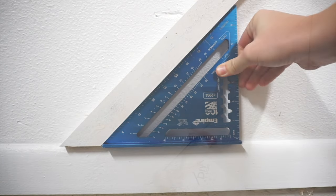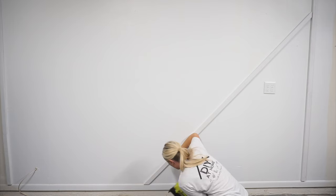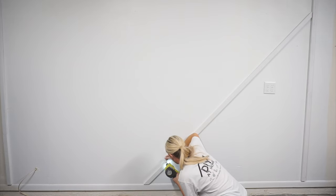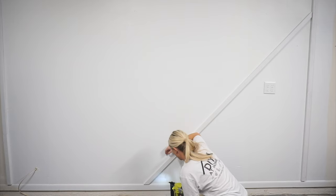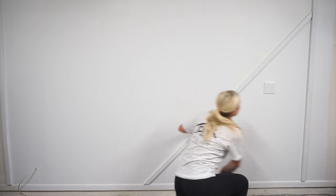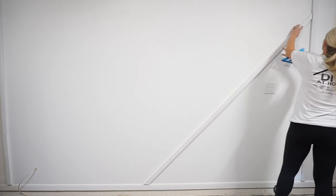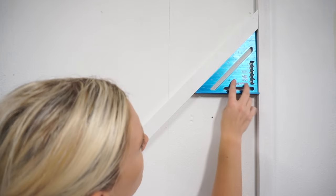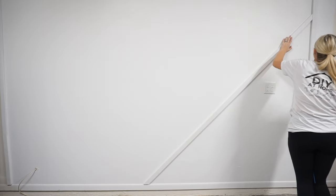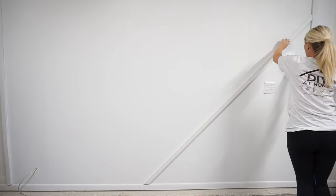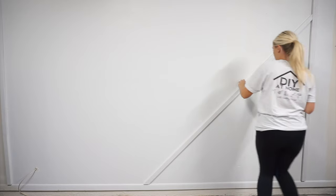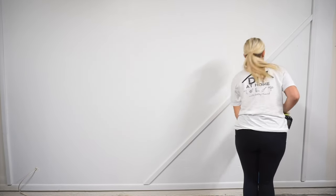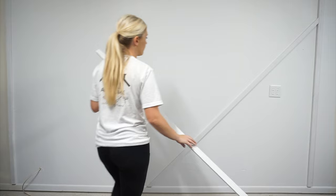Since all of your angles in this project will either be 45 degrees or 90 degrees, a carpenter's triangle is the perfect tool to use to ensure your boards are perfectly aligned at every intersection. This board, for example, with the 45 degree mitered cuts, should have a perfect 45 degree angle where it meets the side and bottom boards.